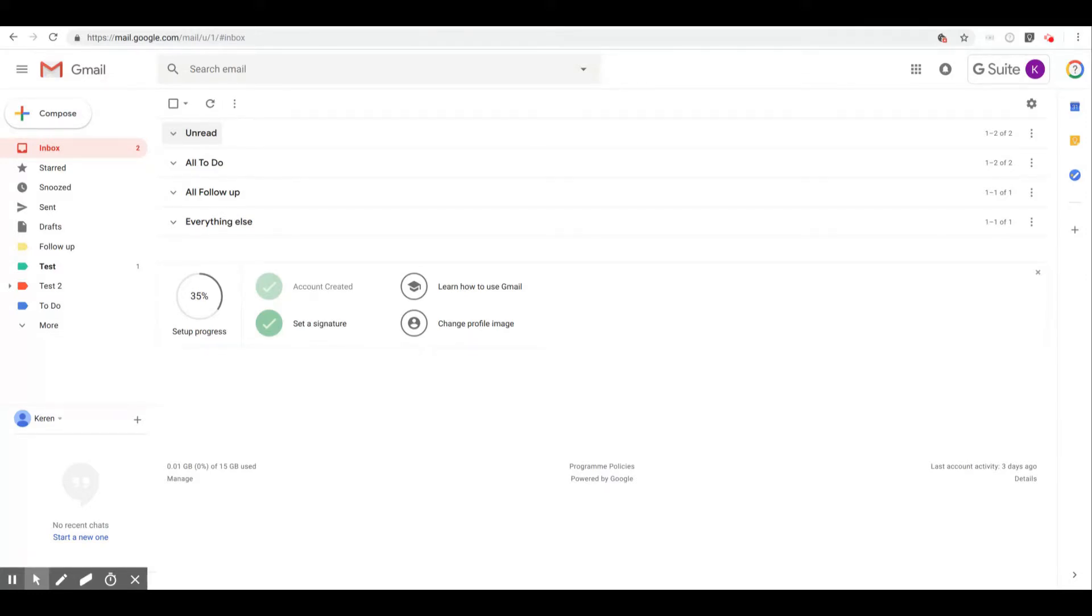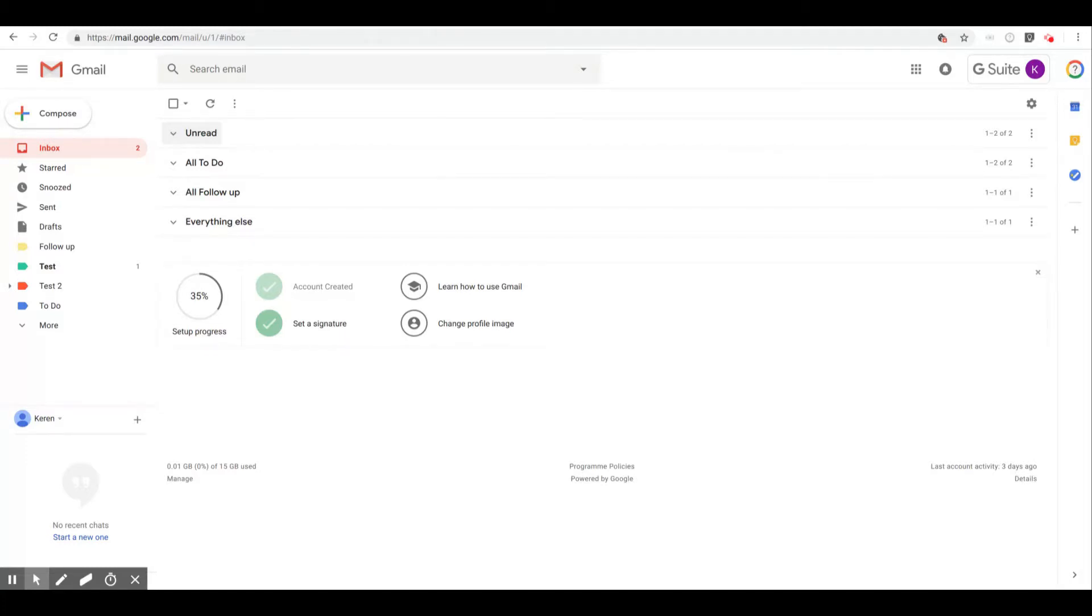This is Gmail trying out this new functionality. Most of the cases it does work and it is effective. Sometimes it's not, so just bear a little bit with Gmail as they figure out this functionality.